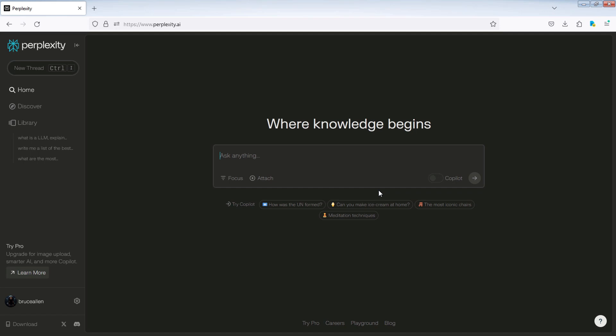To upload a file, click on attach next to focus in the prompt box. You can upload 3 files per day, each up to 25MB in size under the free plan.